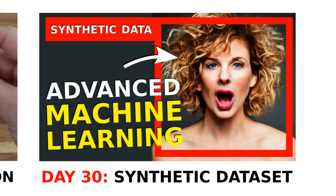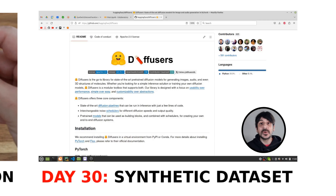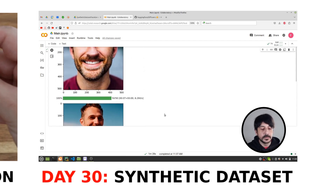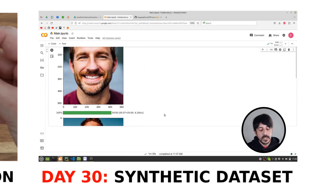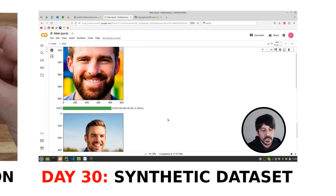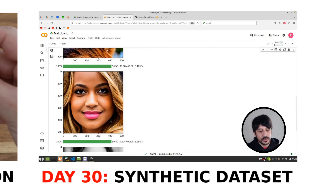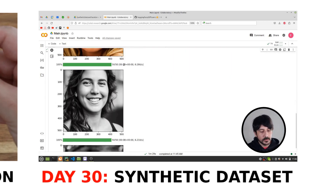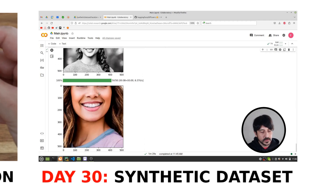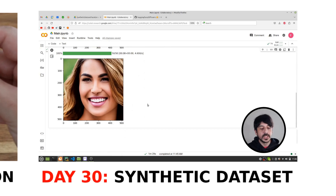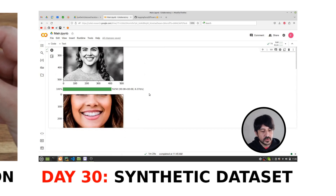Day 30: Synthetic Dataset. This is a super advanced project. This tutorial guides you through creating a synthetic dataset. While data is crucial for training models, there are many situations where real data is either unavailable or insufficient. By generating synthetic data, you can overcome any data collection limitations and generate a diverse, high-quality dataset to train your models.